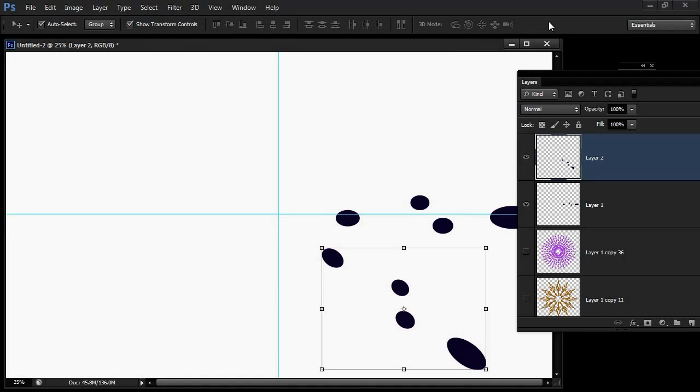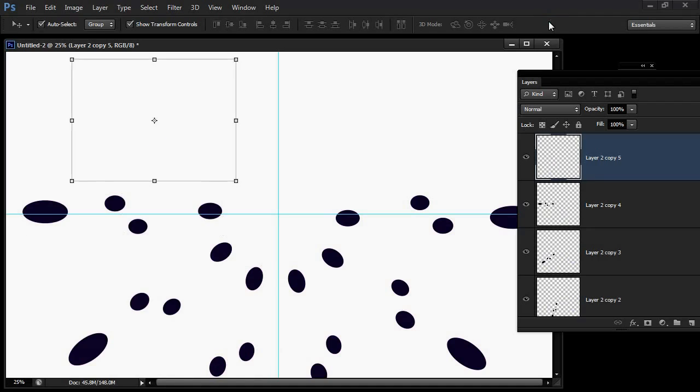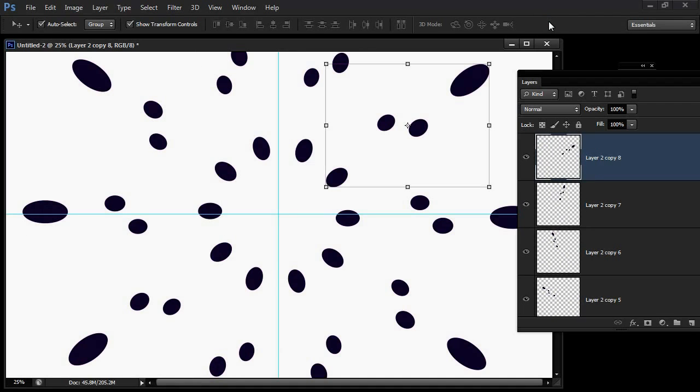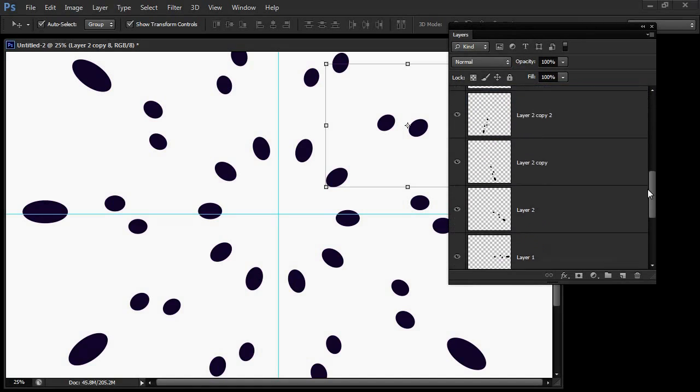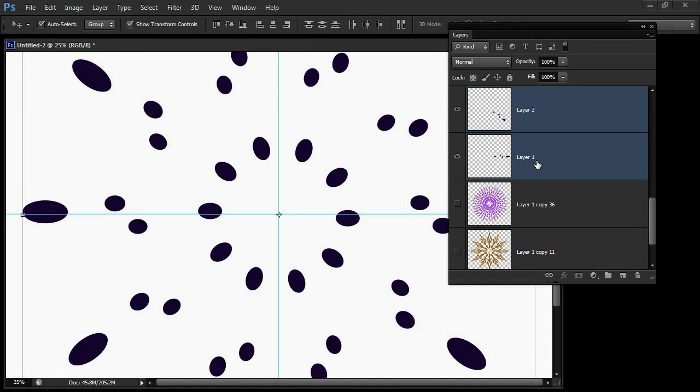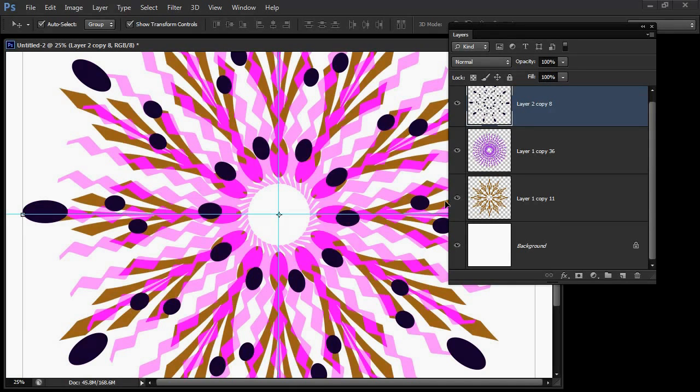Now Control Alt Shift T, Command Option Shift T on the Mac to create my rotations. Same as before, select the first layer, Shift Click on the last of these layers, Control or Command E to merge them. Now let's see what we have.